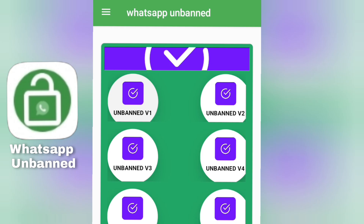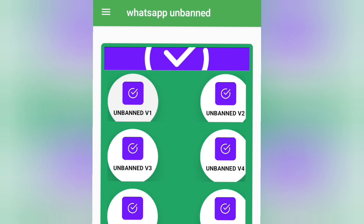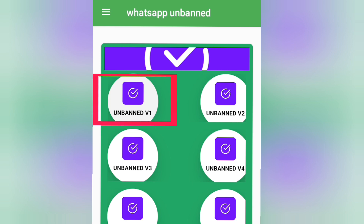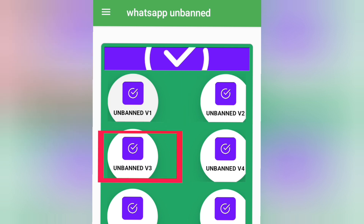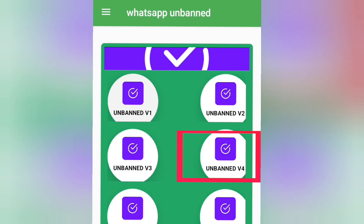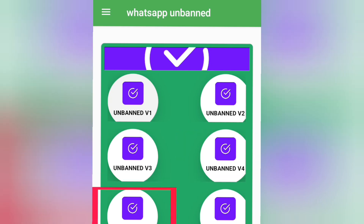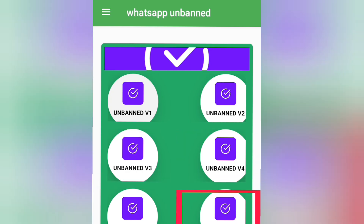As you can see on this interface, there are different methods to unban your WhatsApp account. Right now on my screen I have Unban Version 1, Unban Version 2, Unban Version 3, Unban Version 4, Unban Version 5, and a WhatsApp link generator.